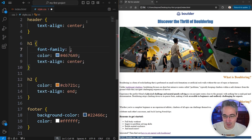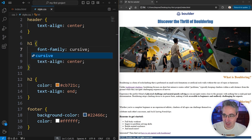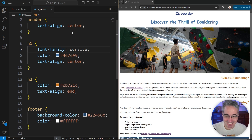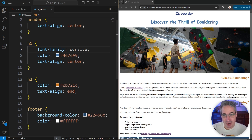Another generic family we can use is cursive. Cursive will give me, of all things, Comic Sans on Windows. These are the system default fonts — it just goes to whatever is classified as that font family on the system.